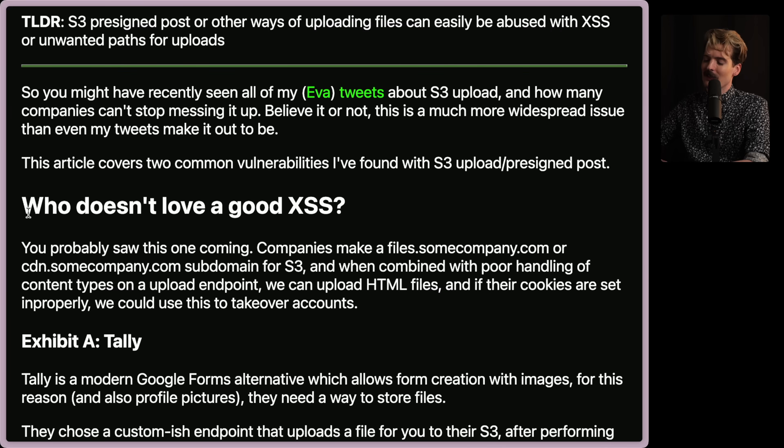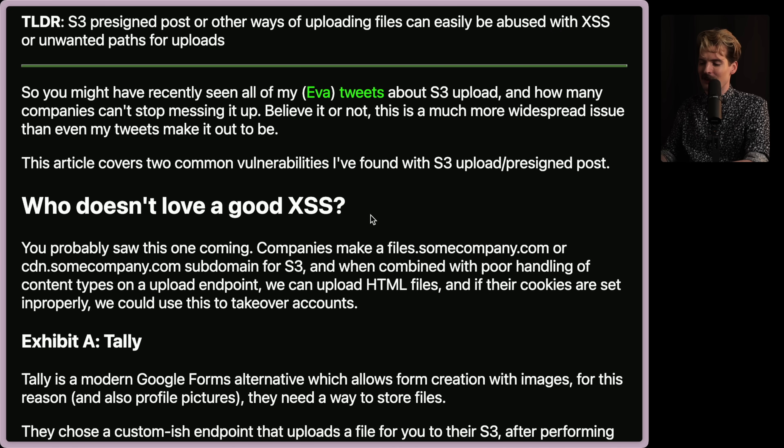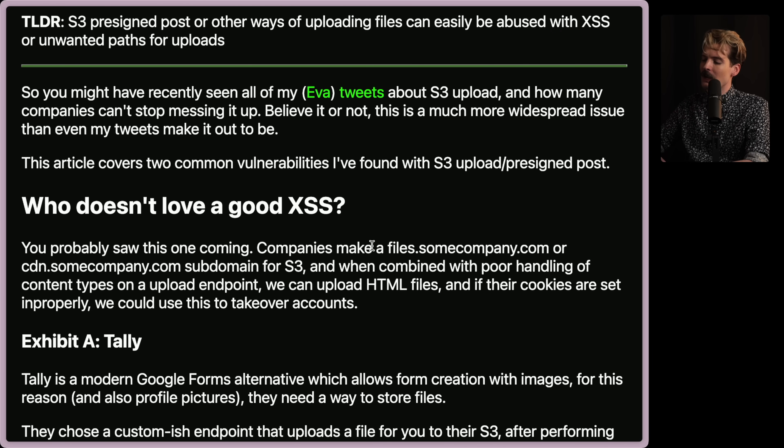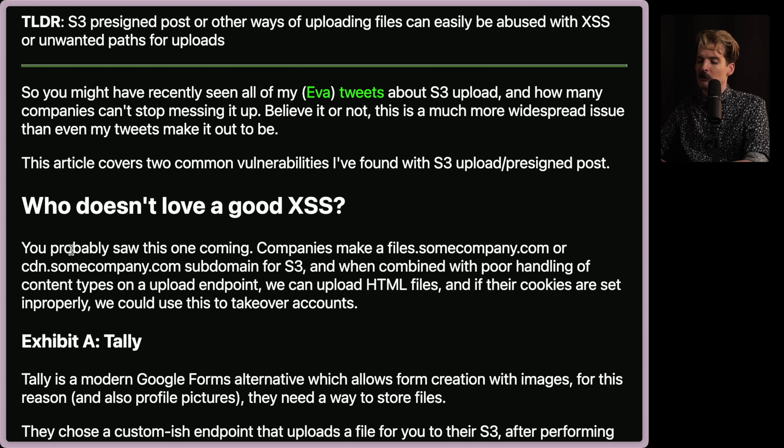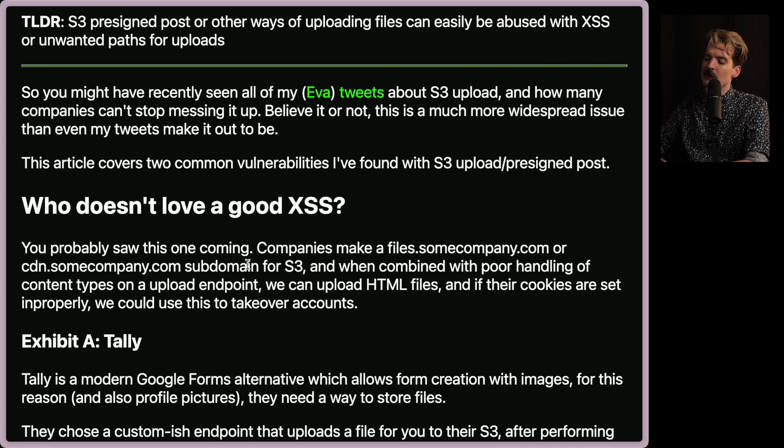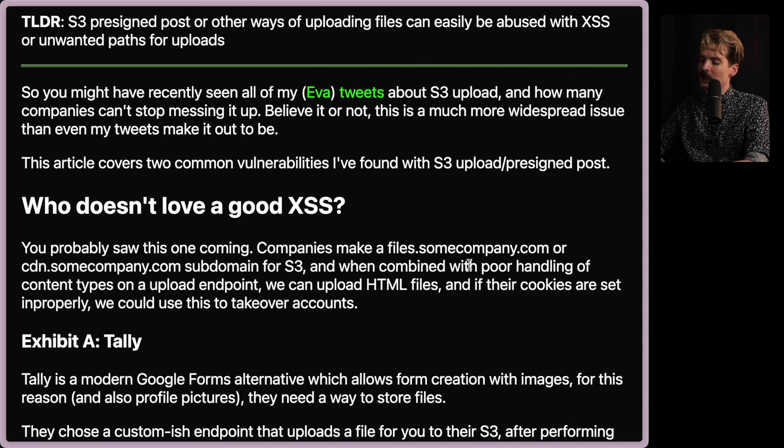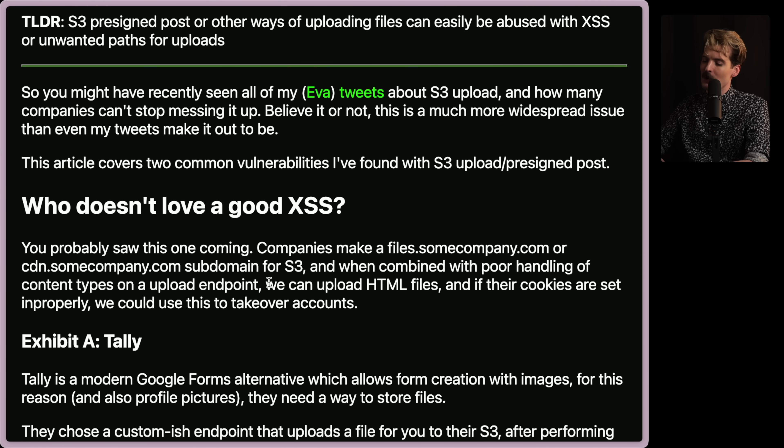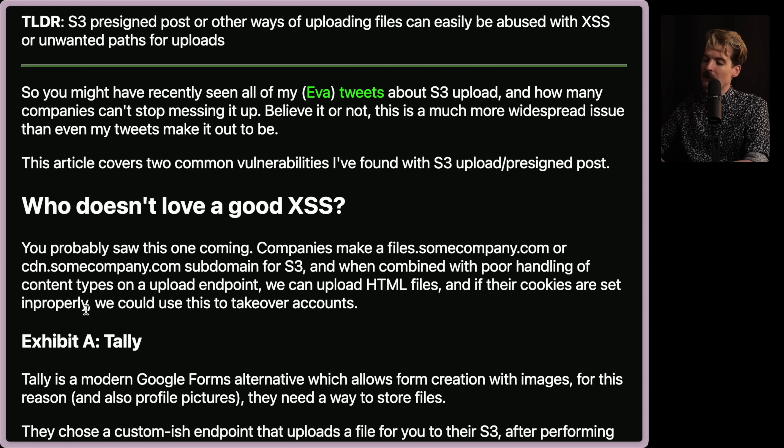This article covers two common vulnerabilities that they've found within S3 uploads, specifically within pre-signed posts. Who doesn't love a good cross-site script? XSS, everyone's favorite. You probably saw this one coming. Companies make a files.somecompany.com or cdn.somecompany.com subdomain for S3. And when you combine that with poor handling of content types of an uploaded endpoint, we can upload HTML files.